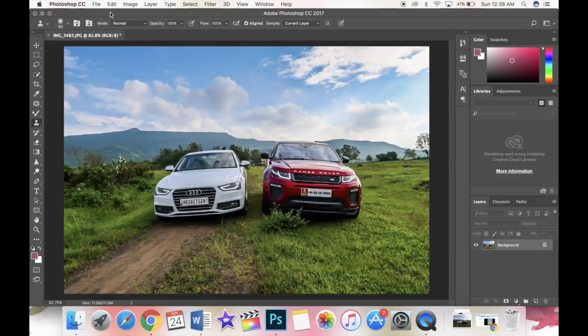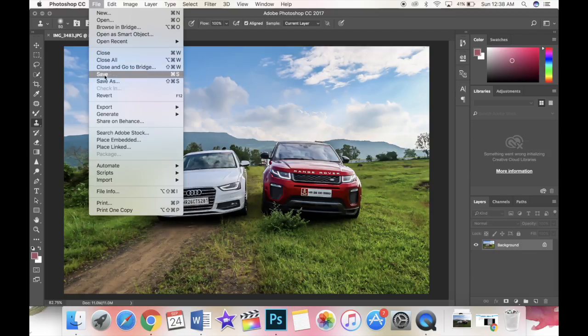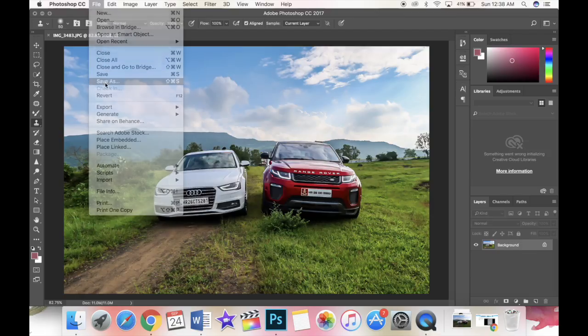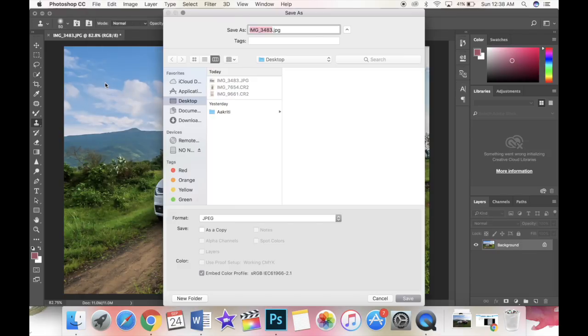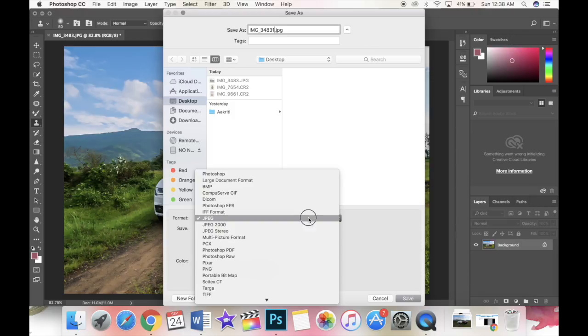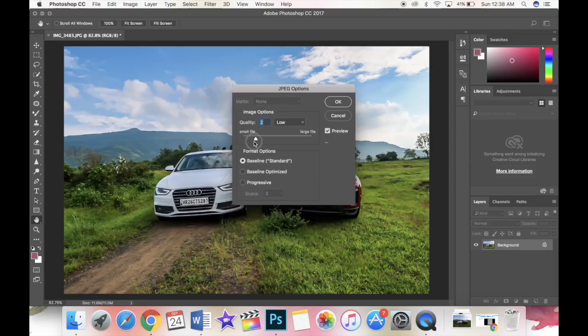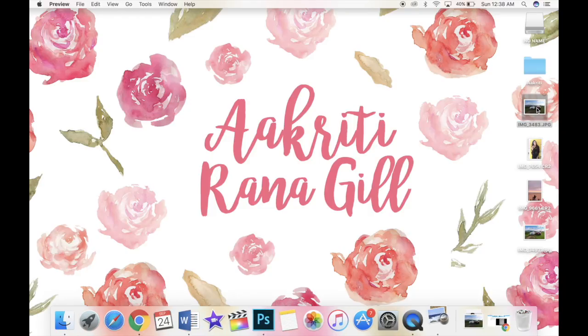Once you're done just go to file, save as, put a name to your image and save it wherever you need to. Make sure that your image is in JPEG. Once you press save, you can actually increase or decrease the size of the image as you want. I'm going to save it in the highest resolution for now.